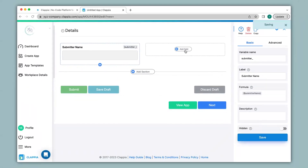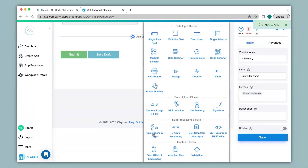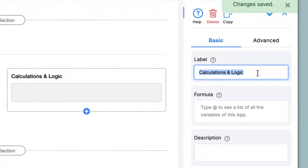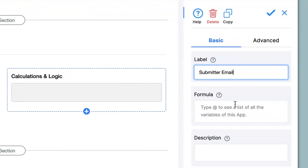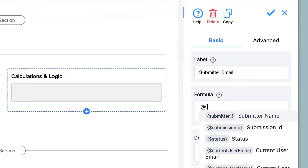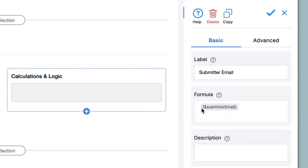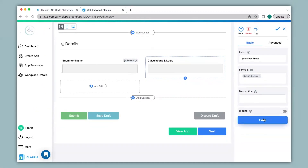Then again I click on Add Field, add another Calculations and Logic block, and under label name I will type in Submitter Email. Under formula I will type in the variable name @submitter_email. This particular variable name will allow the system to automatically generate the email with which the person has logged into Clapia. Now I click Save.